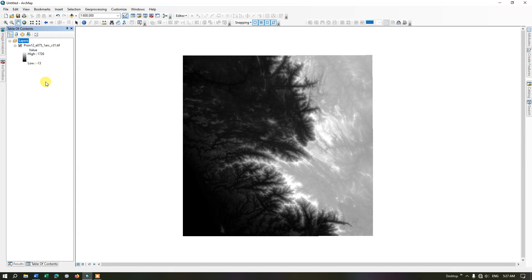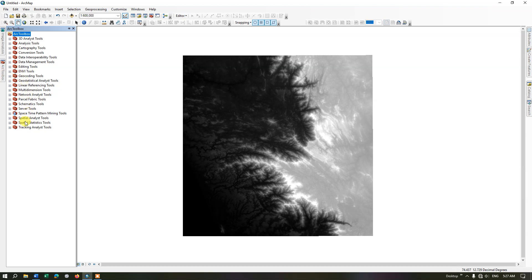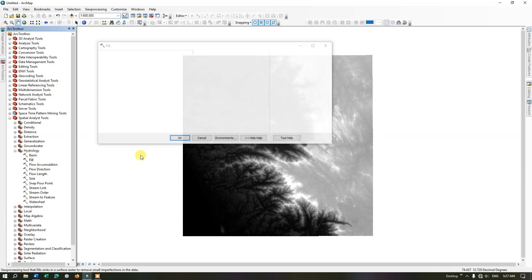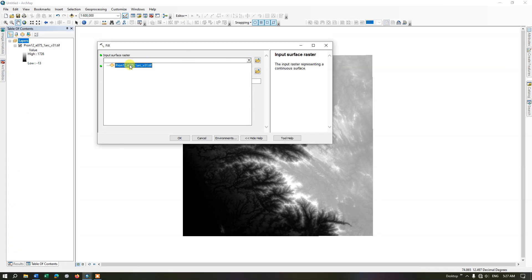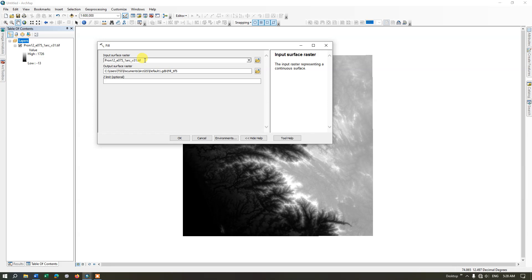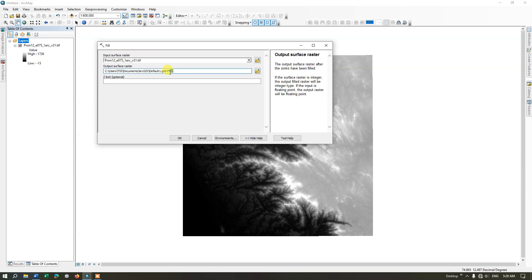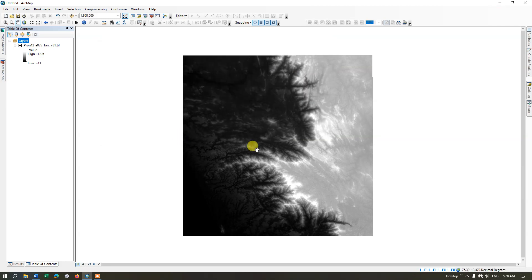I am going to remove the previous DEM. The first step will be to fill the data. Go to the option Spatial Analysis tool, come down to Hydrology, and select Fill. Fill removes sudden spikes or misinformation present in the DEM data. I have added the projected DEM as input, renamed the output raster to Fill, and clicked OK.